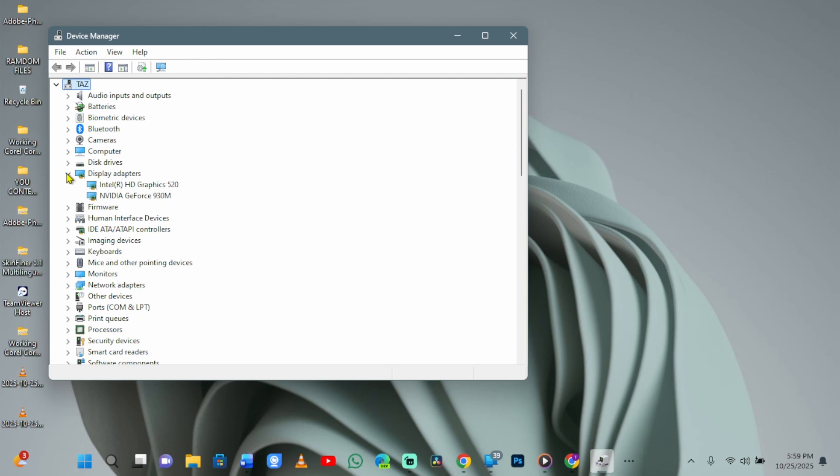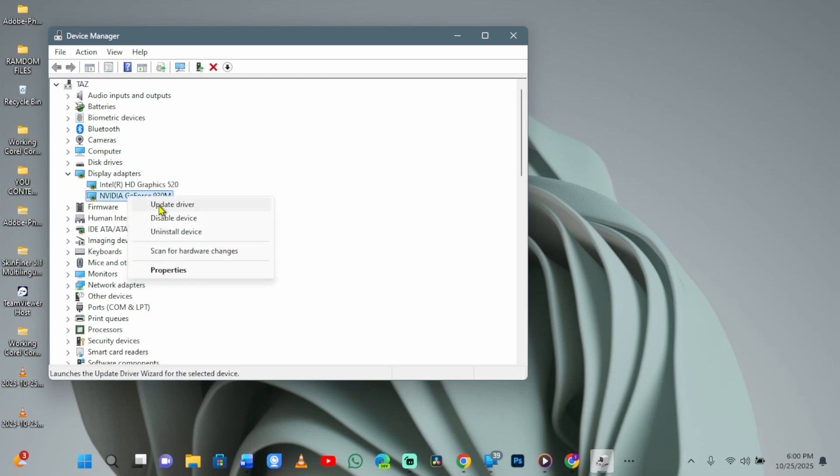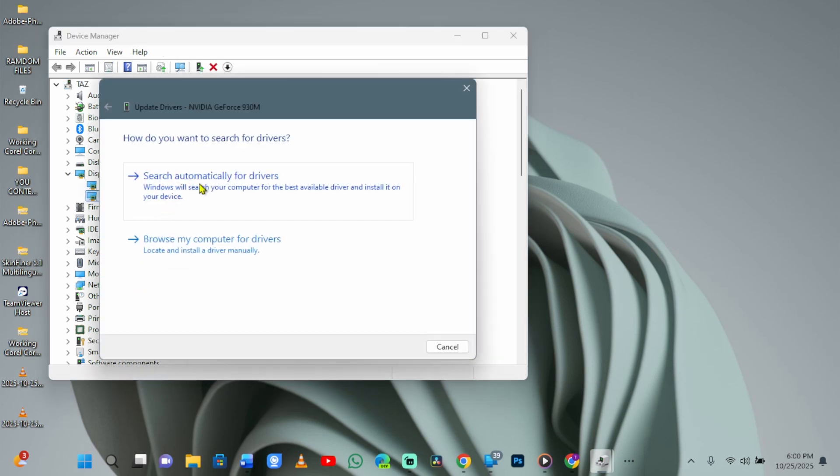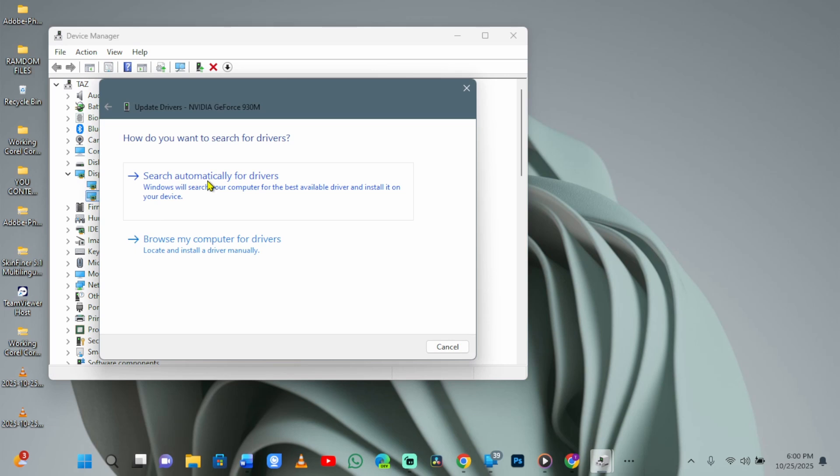Right-click your graphics card and choose Update Driver. I will right-click mine, then select the Search Automatically option for drivers to install any available updates. Outdated drivers can interfere with how your desktop renders files and icons.